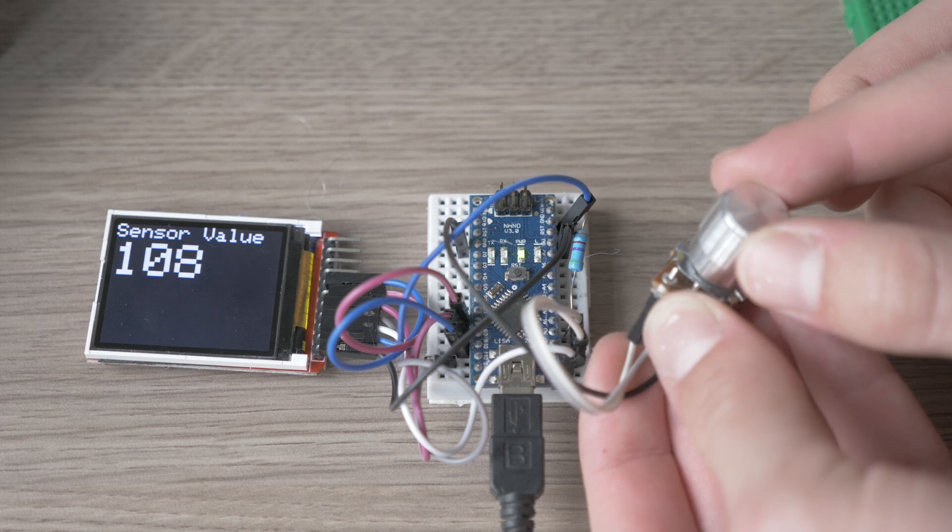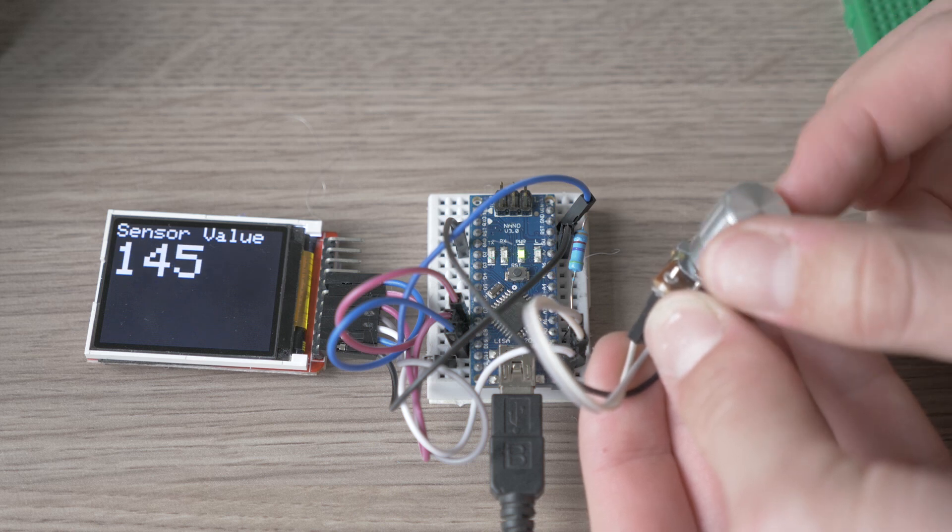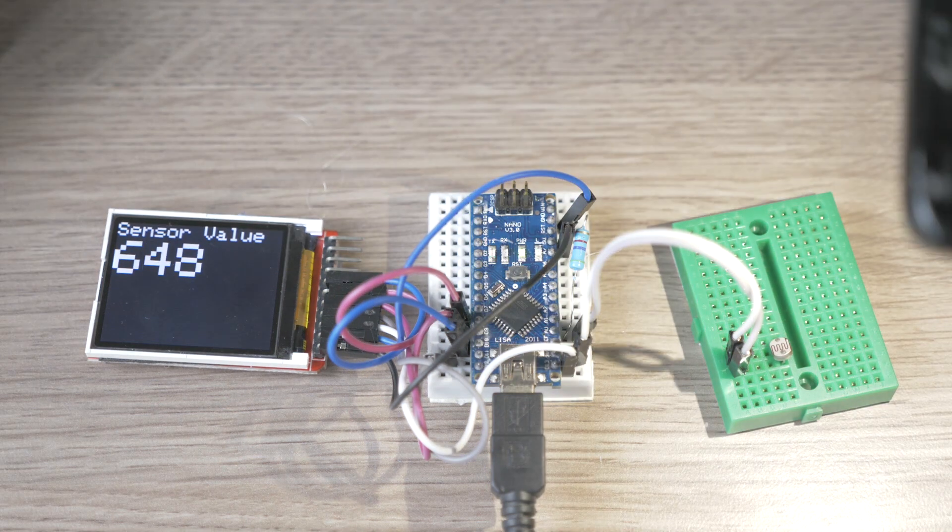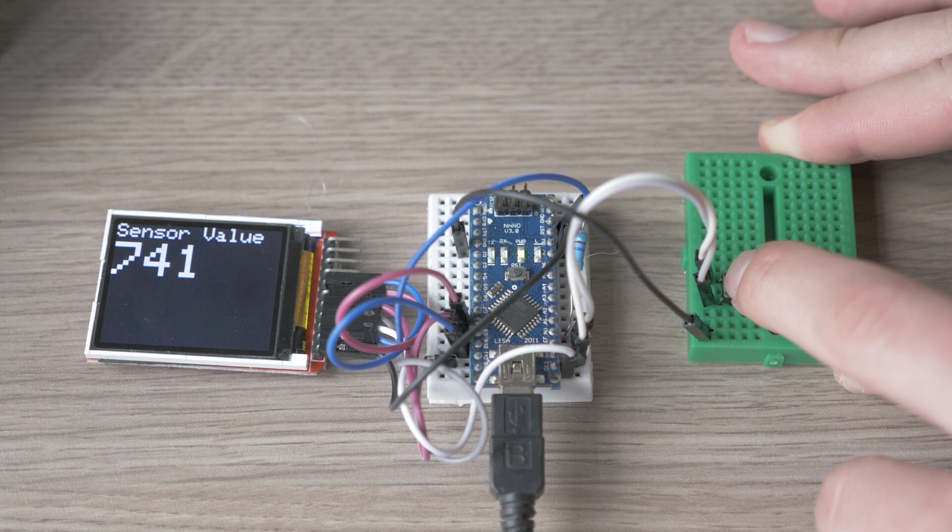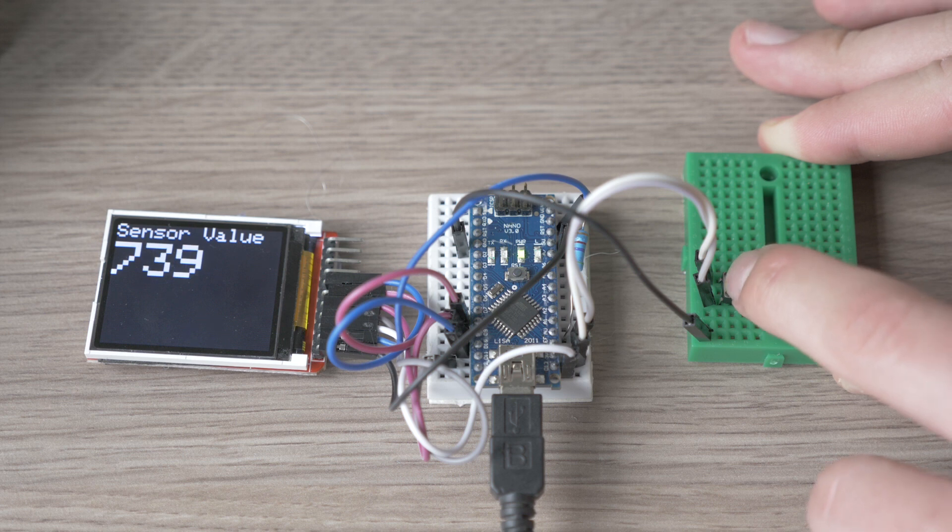How to use a TFT screen with Arduino. I'm gonna show you how.